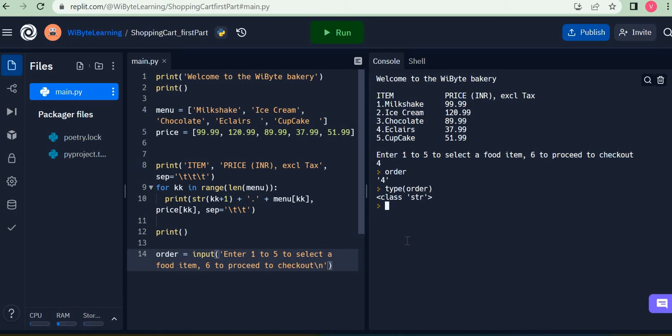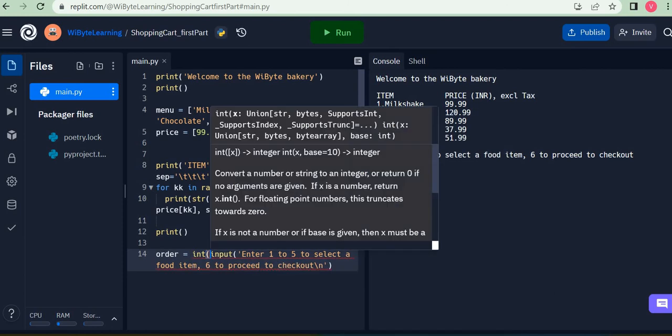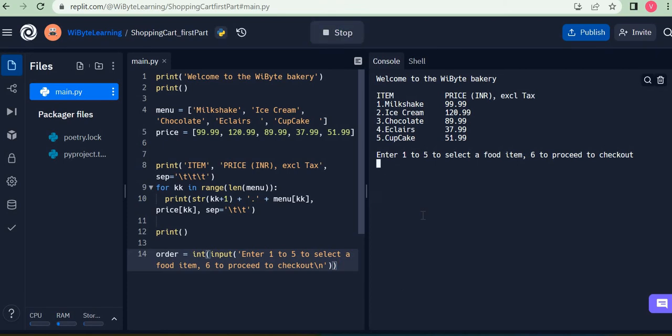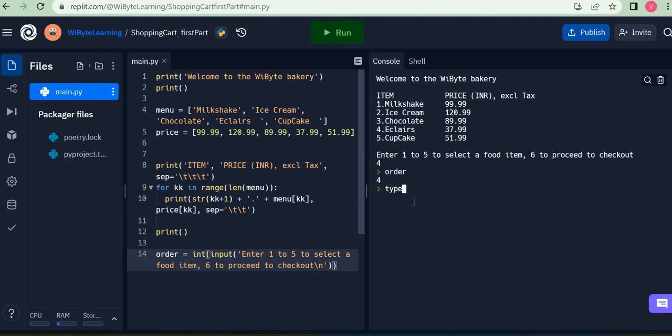And for that purpose I'm going to convert this into an int. What this does is it's going to convert the order into an integer. So if I run the same code now and let's say I enter four, this time around order is an integer. Notice there's no quotations here, and in fact I can see that also by doing type order.